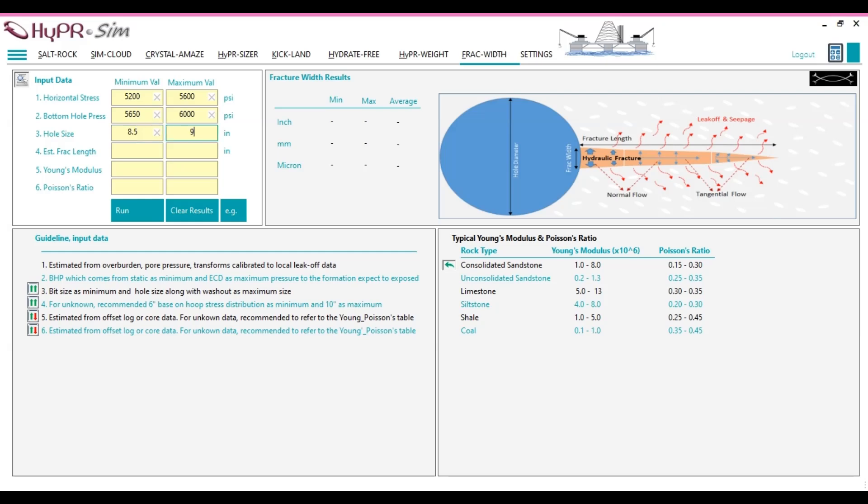Estimation of natural fracture length. The length of natural fractures in a formation can be estimated using certain types of logs that provide insights into the fracture characteristics. Formation micro-imager, FMI, offers high-resolution imaging of fractures intersecting the borehole wall.